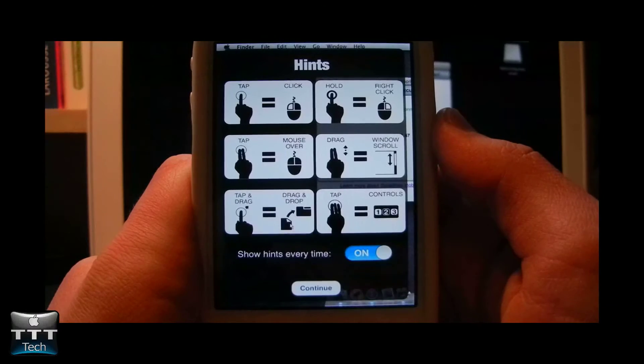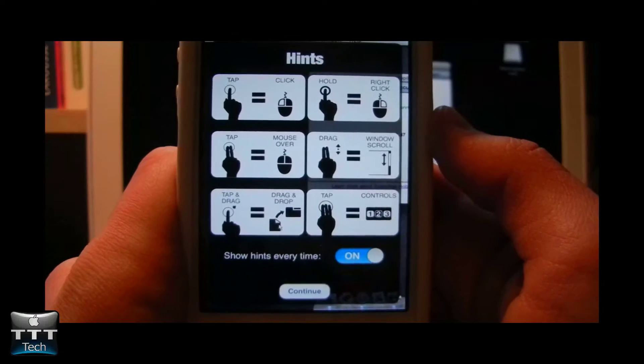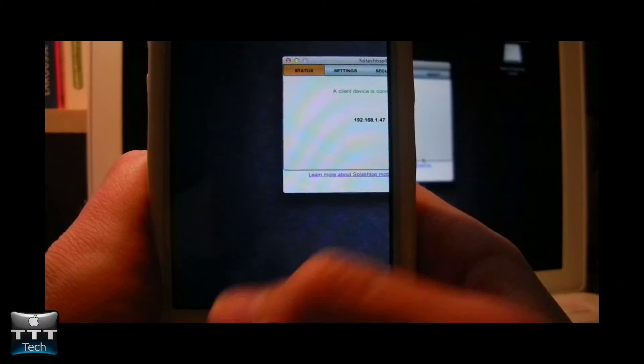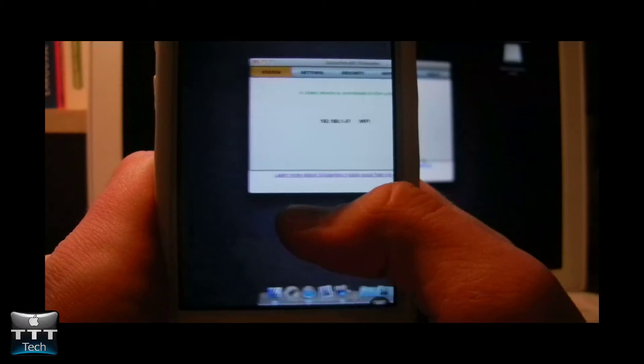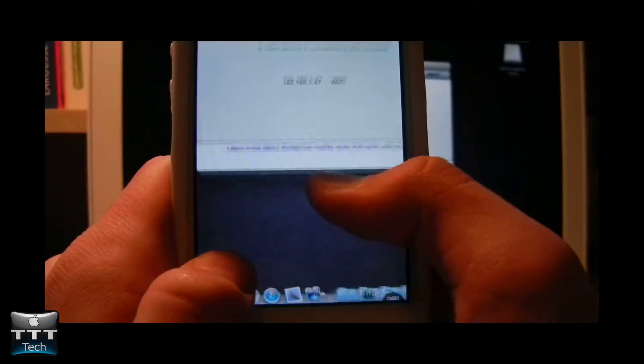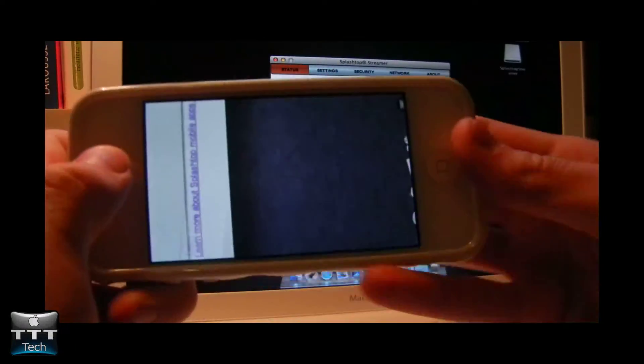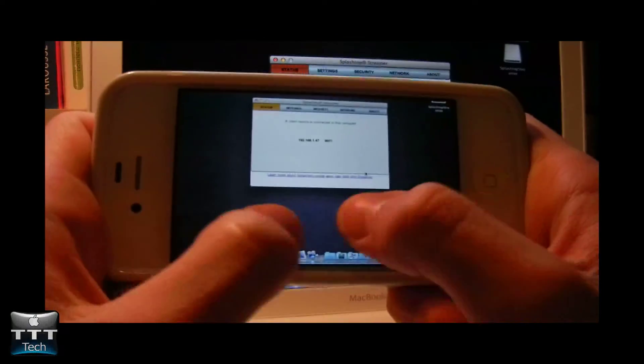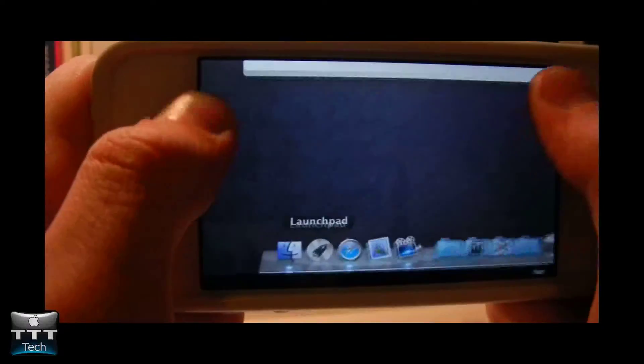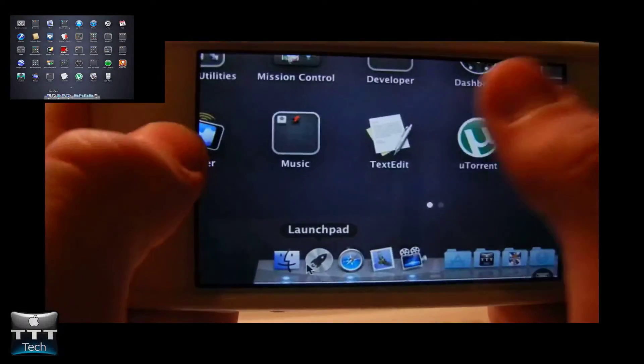So here there are some instructions or hints, as they call it here. So here you can do whatever you want with your Mac. So we'll flip the screen like this so it's easier to see everything. So let's go ahead and open the Launchpad.